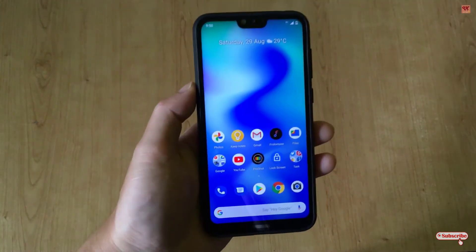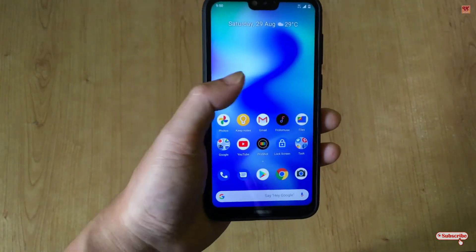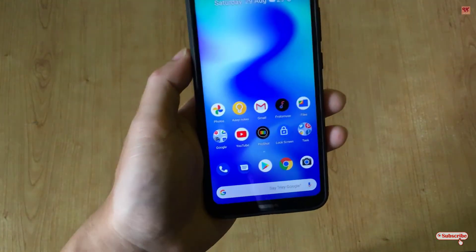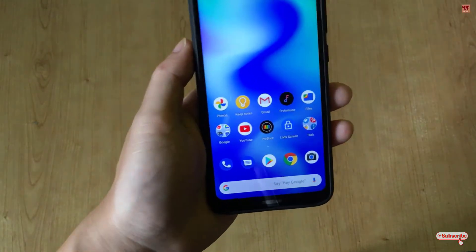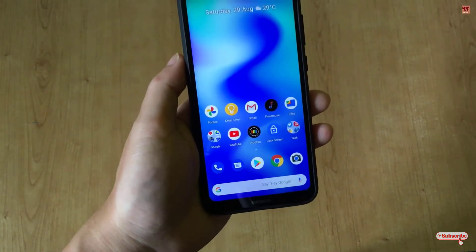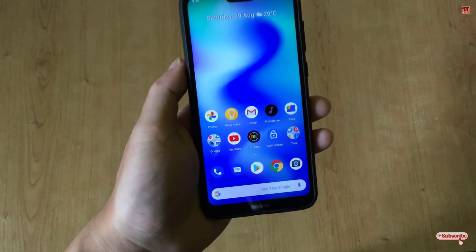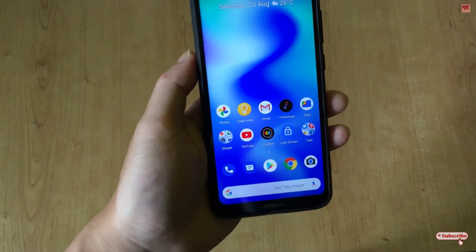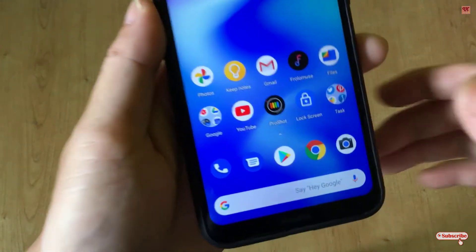Hello everyone, it's me Jabby from Unique Details. Today in this video I will show you how to add artificial moving objects while doing video recording with any Android smartphone. Without further delay, let's begin.